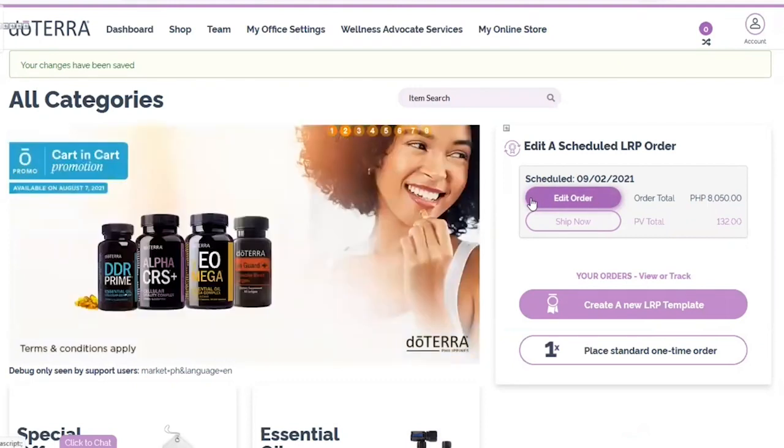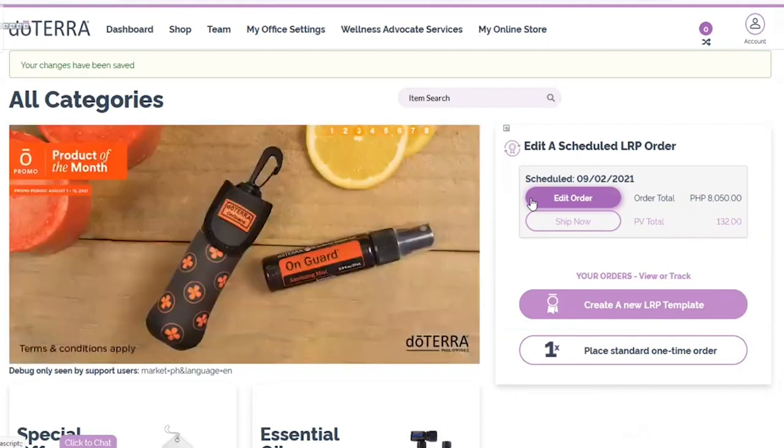We hope this tutorial has been helpful for you in how to best manage the addresses on your account. Thank you!